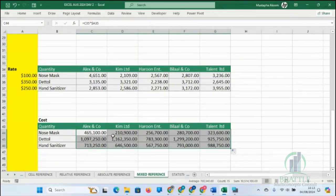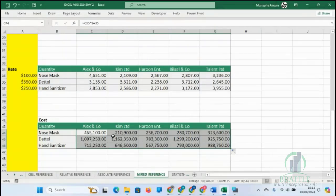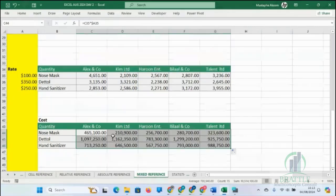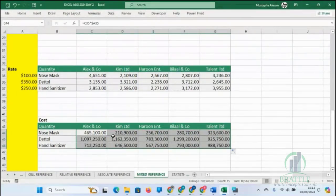With a single formula, you've covered and filled a whole sheet. When you understand how to use mixed reference well, you won't struggle creating formulas for multiple columns. You'll know where to fix and where not to fix. You don't need to create a formula two or three times — one single formula is enough to fill the entire worksheet.